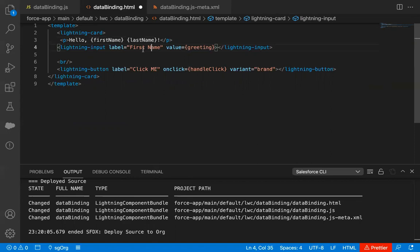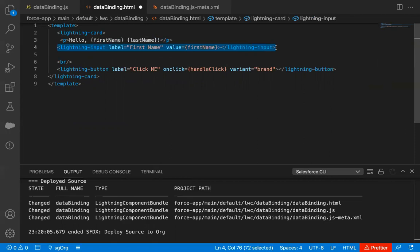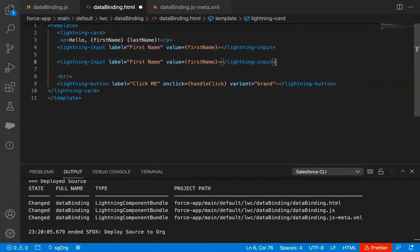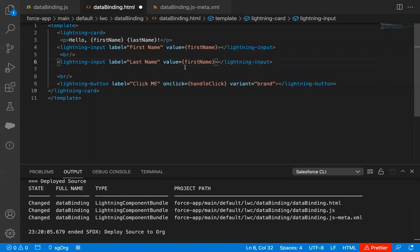The label is first name and the value here — I need to put this property name. Then I'm copying and pasting for the second input, and in between I'm using a BR tag for line break, so first name and last name will be on different lines. So first name and last name — two lightning inputs are available here.